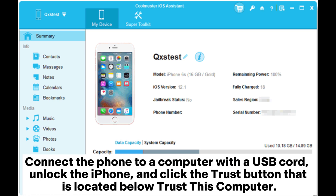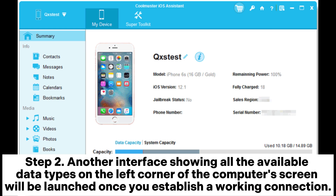Connect the phone to a computer with a USB cord, unlock the iPhone, and click the trust button that is located below 'Trust This Computer.' Step 2: Another interface showing all the available data types on the left corner of the computer screen will be launched once you establish a working connection.